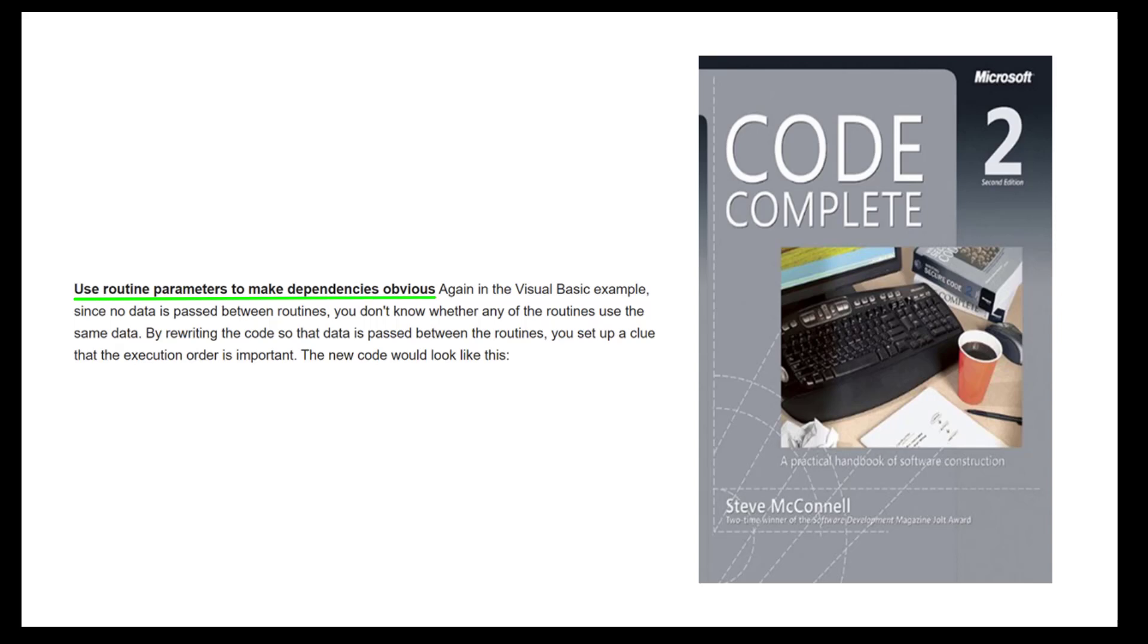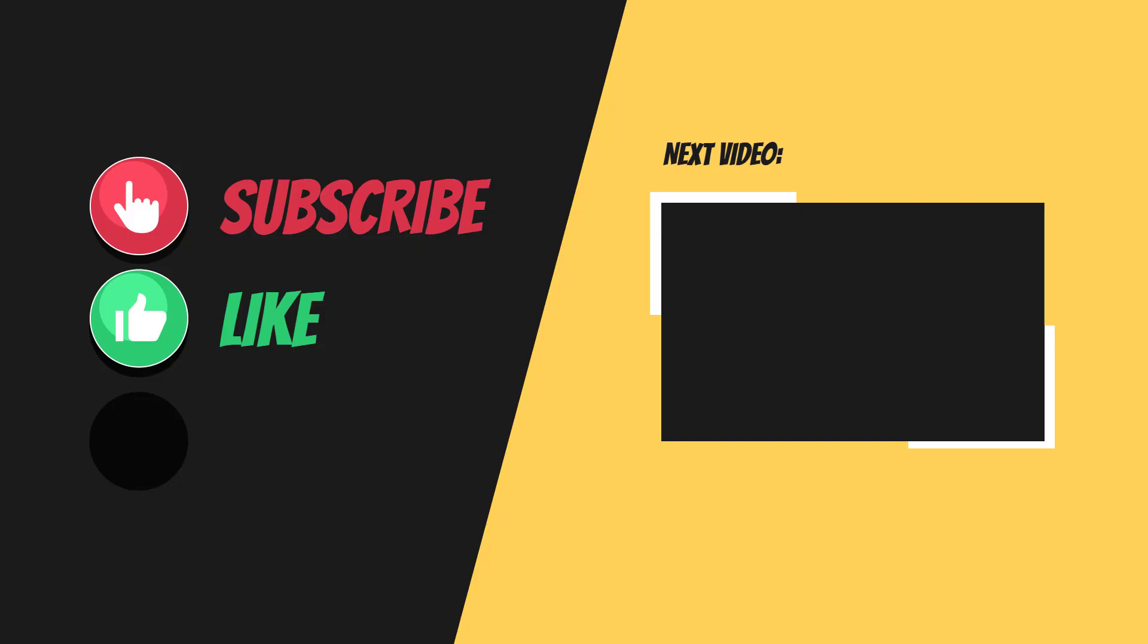This has been how to return from a function in VBA. Like and subscribe if you'd like to see more videos from me. See you in the next video.